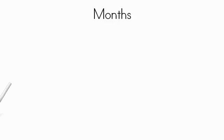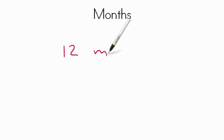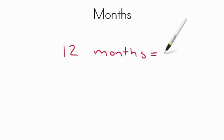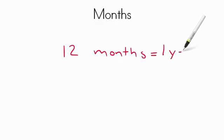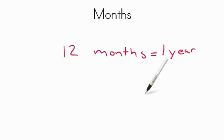Hi there. Today we're going to talk about the months of the year. To begin with, there are 12 months in the year. So 12 months equals one year. For each year there are 12 months. Let's take a look at what those months are.